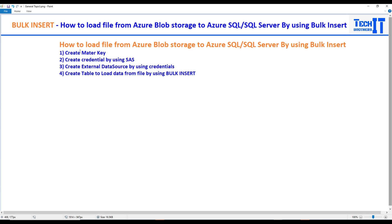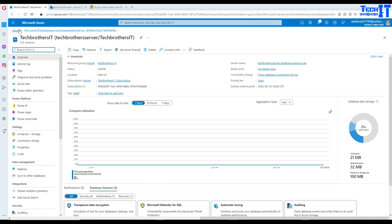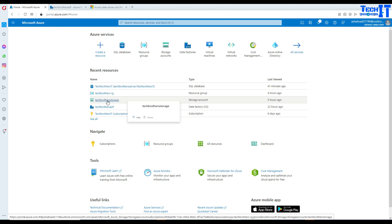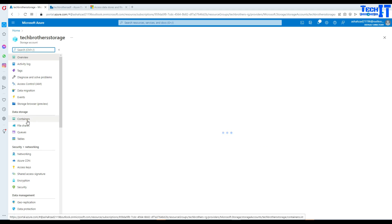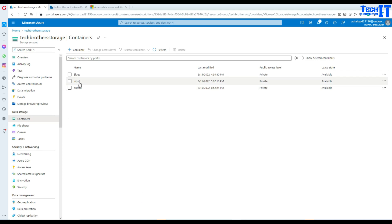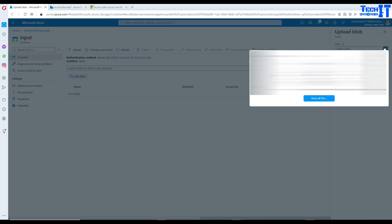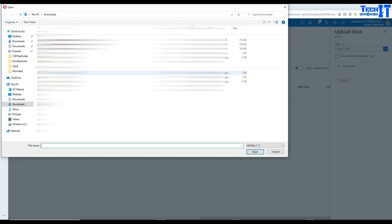First, I'll go through the steps we need to follow. I need a blob storage. I'm right here on my portal and I have a blob storage called TechRezer storage. On TechRezer storage I have containers — an input container and an output container. I'm going to go ahead and upload our file to the input container. We've been using this file for a long time, it's called total_sale, and we will be using the same file.